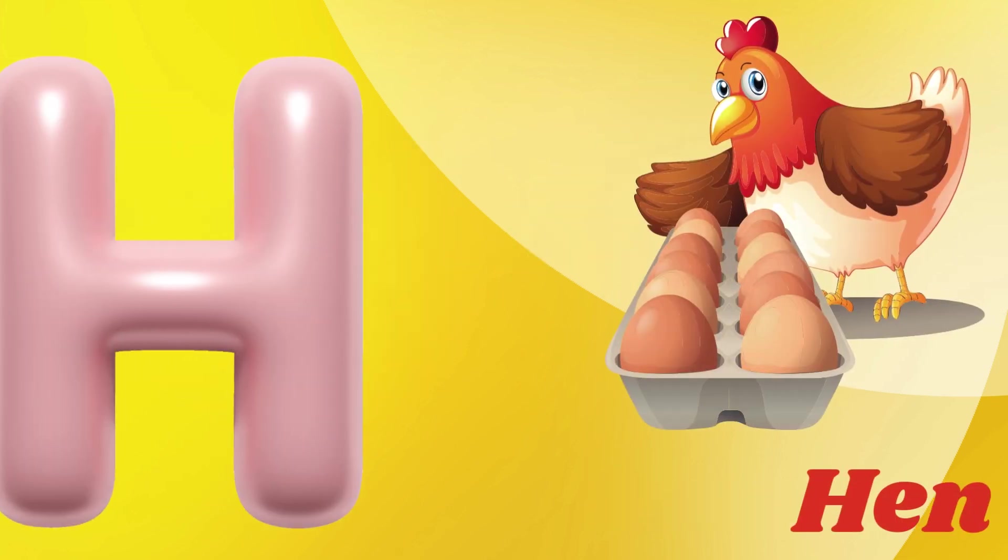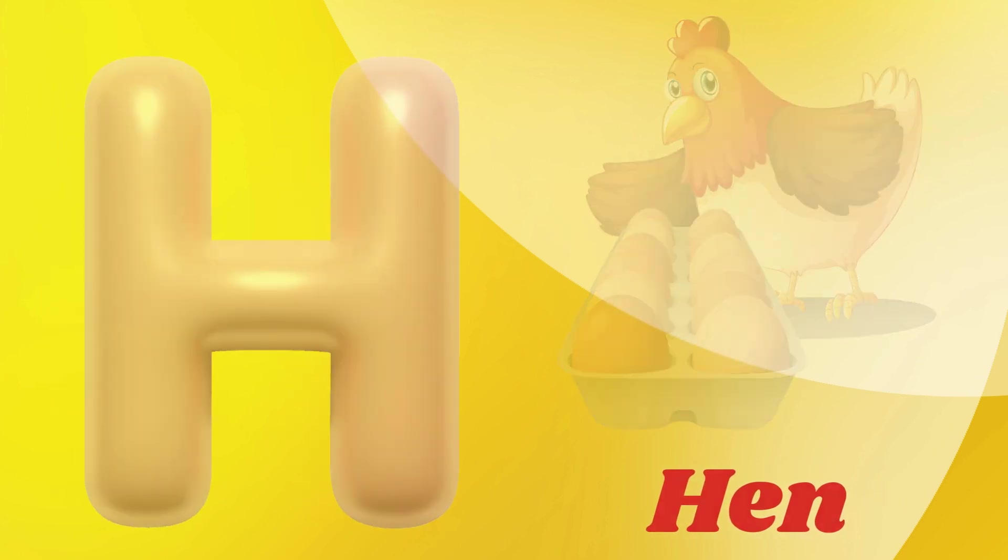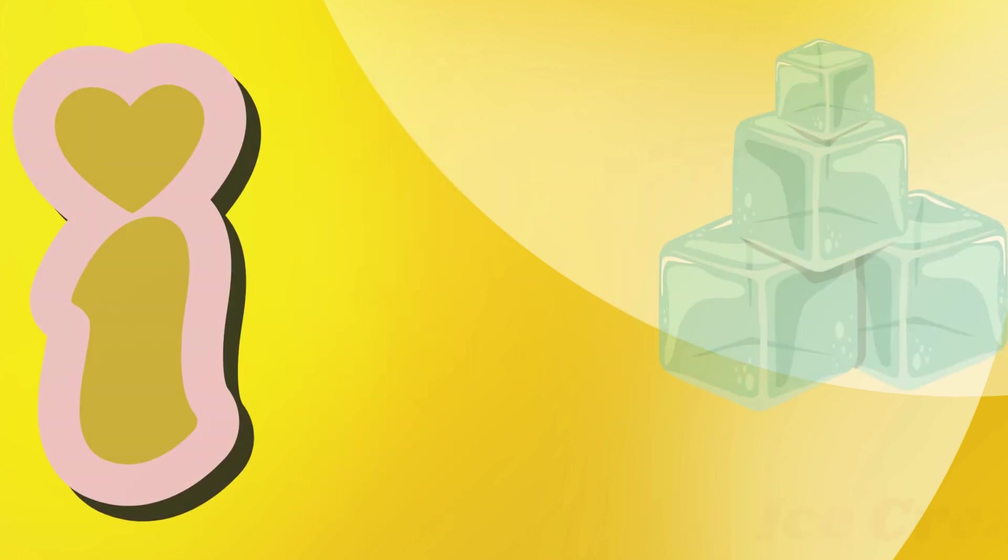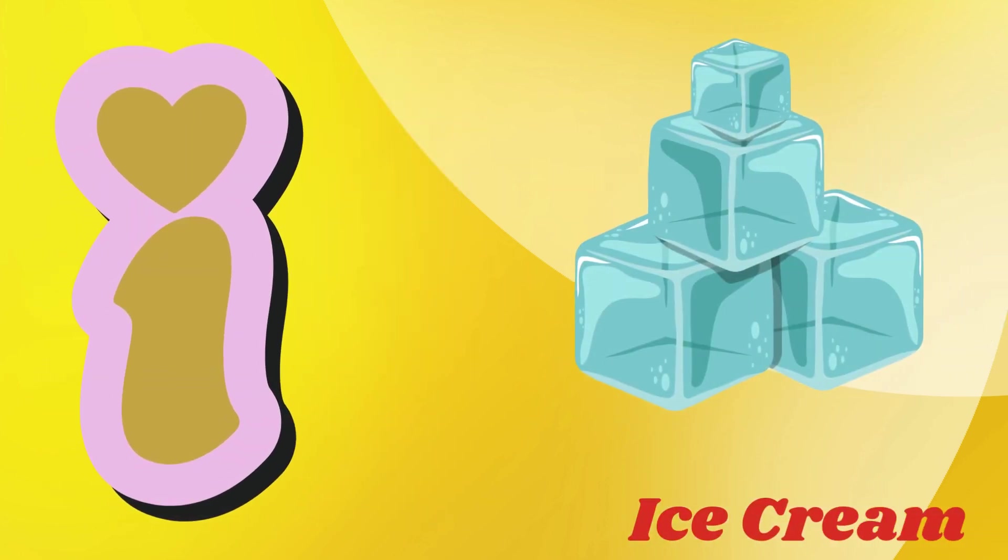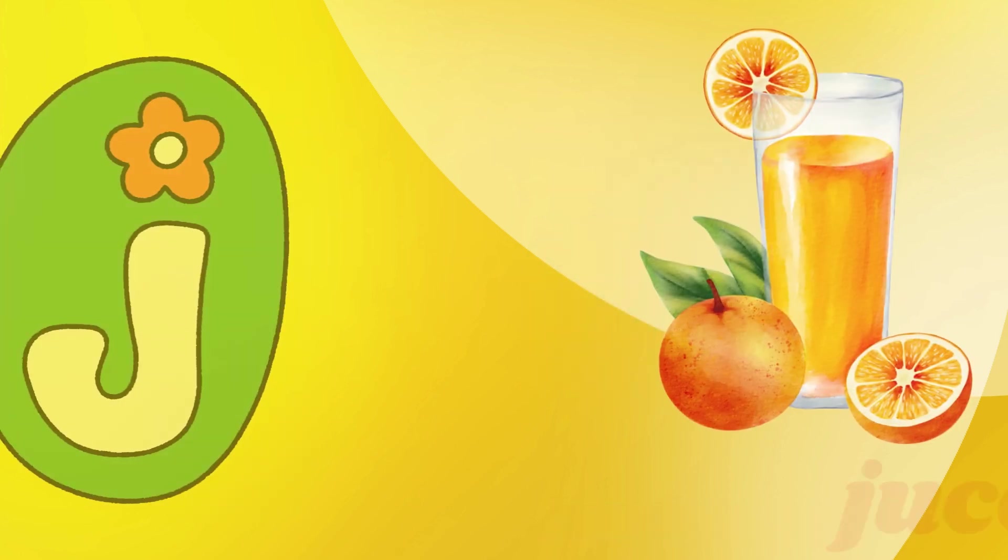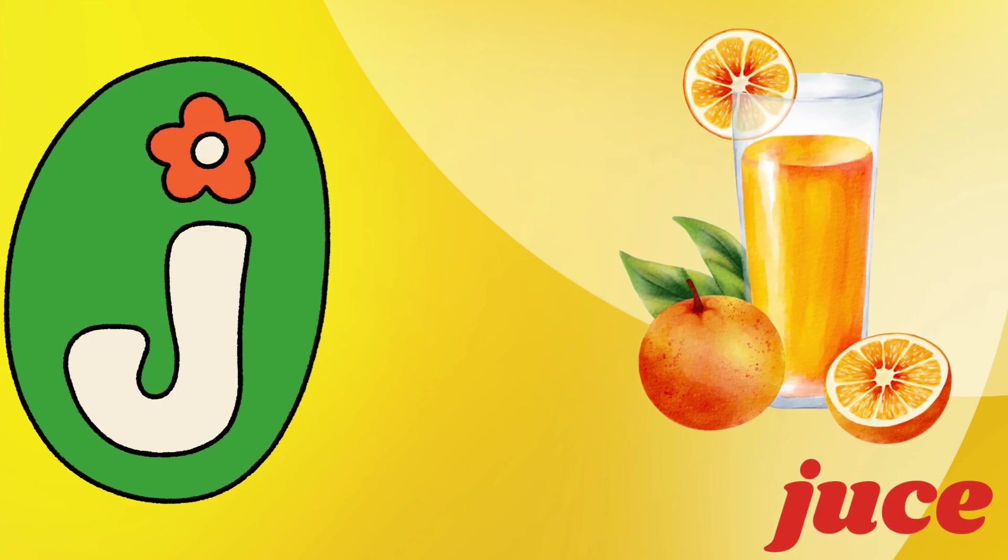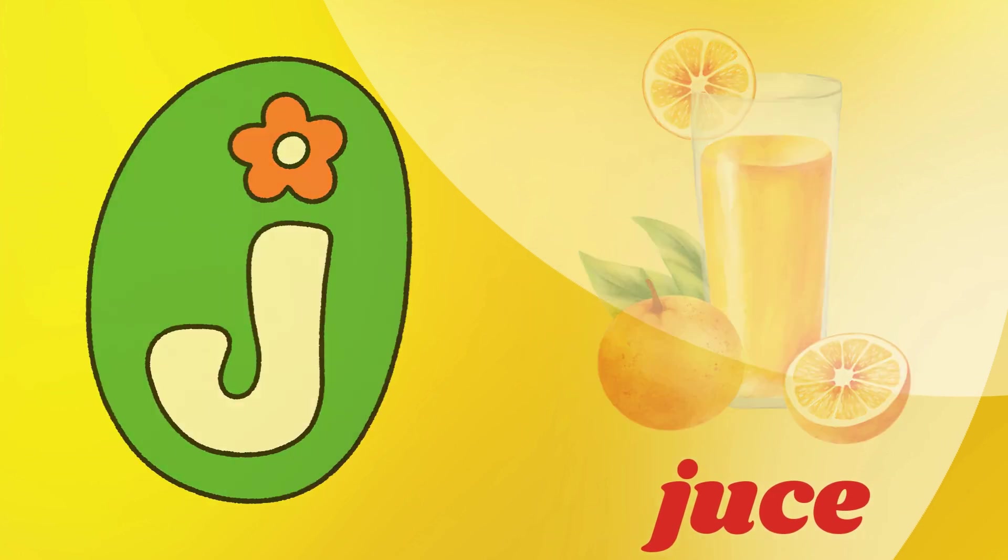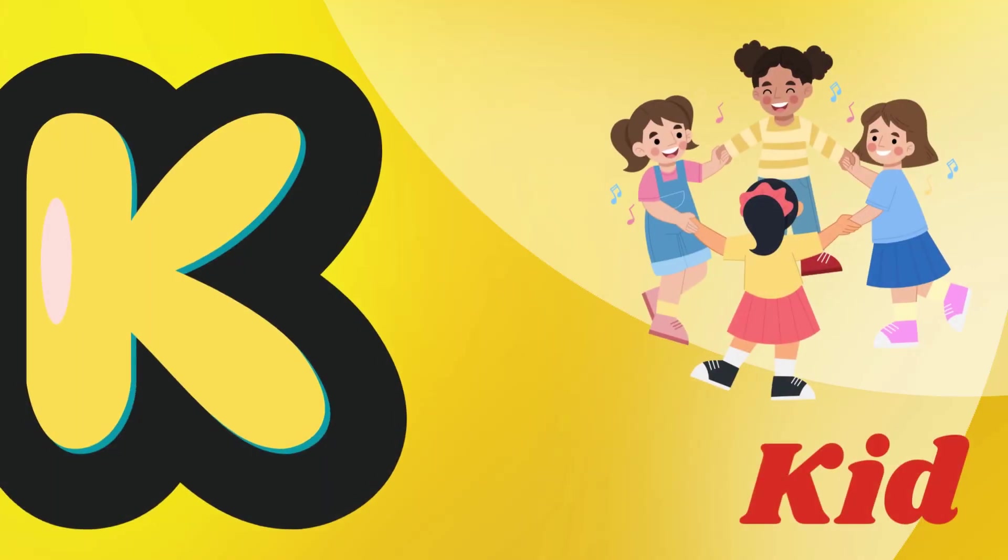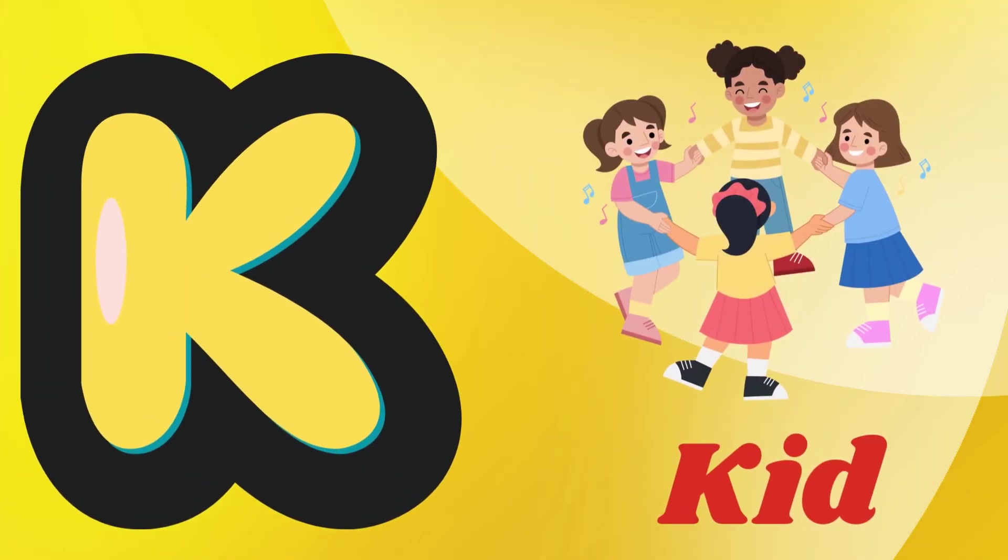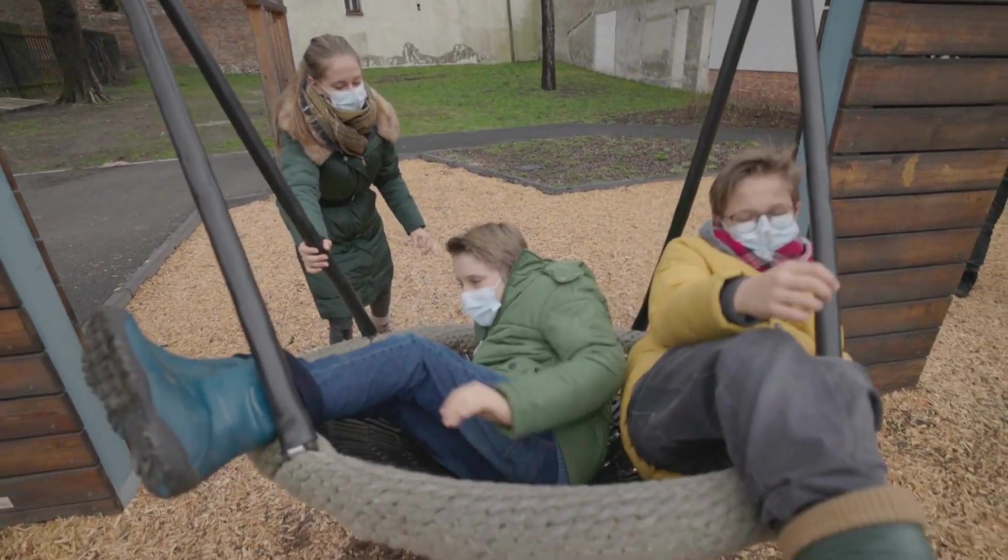H for head, I for ice cream, J for juice, K for kite, L for lap.